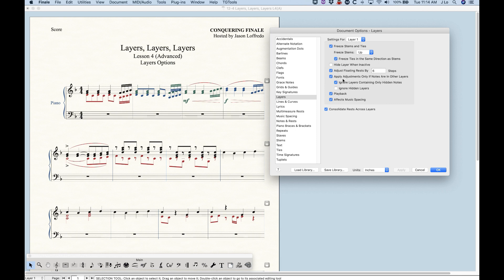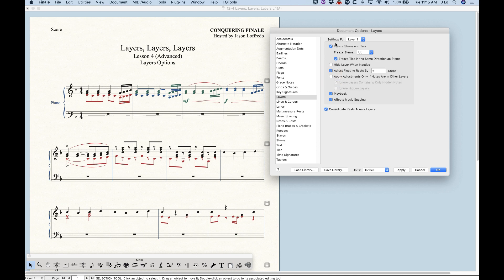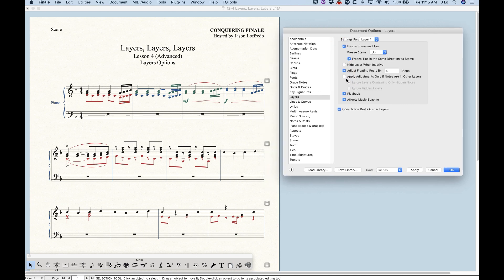Going on from there, we have the option: apply adjustments only if notes are in other layers. The adjustments being referenced here are all of the adjustments above — the freeze stems, the floating rests, and everything. So with that checked, Finale makes the adjustments to freeze the stems up in layer one. If we uncheck that, it means it will make those adjustments whether or not there are notes in other layers.